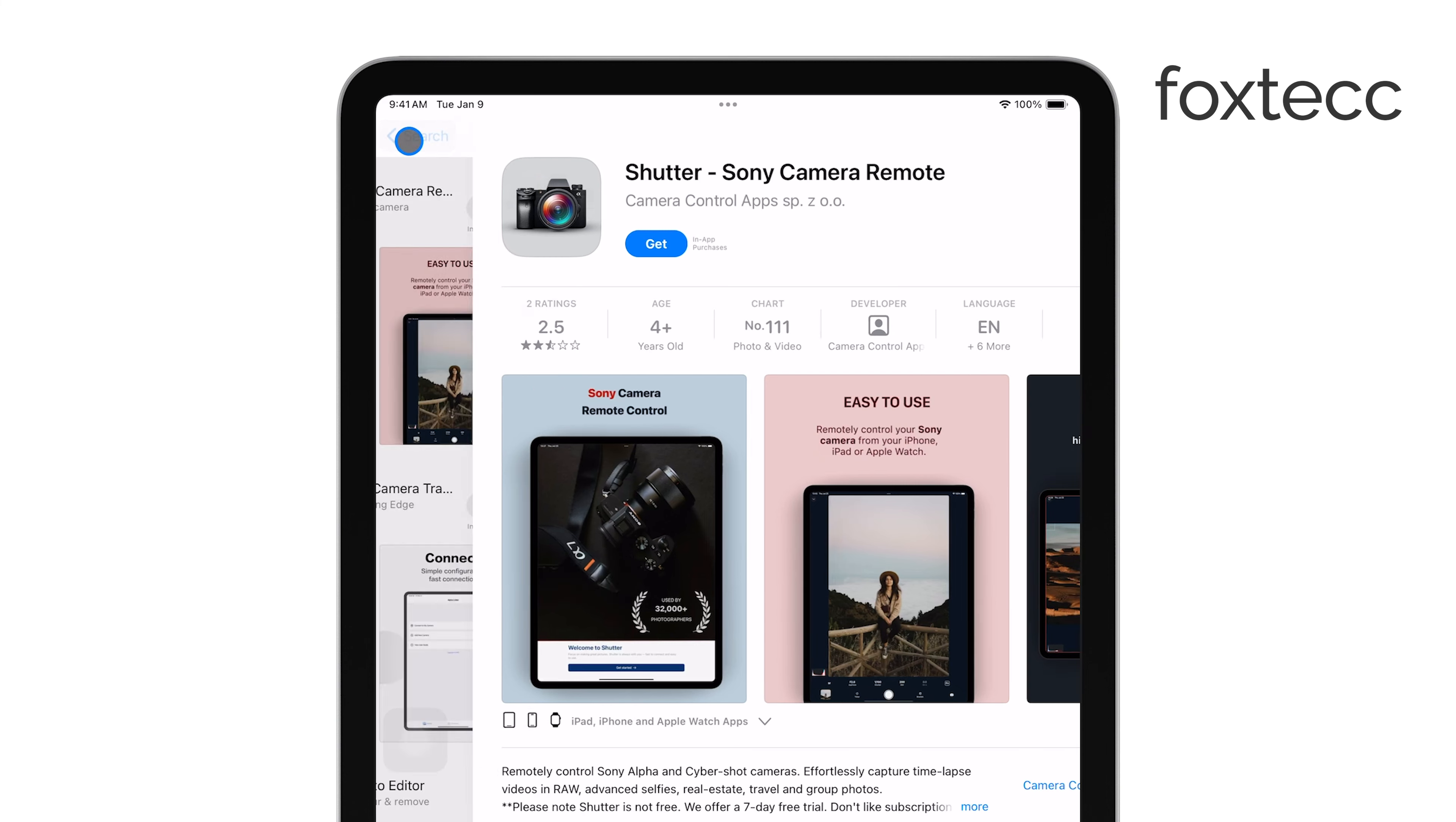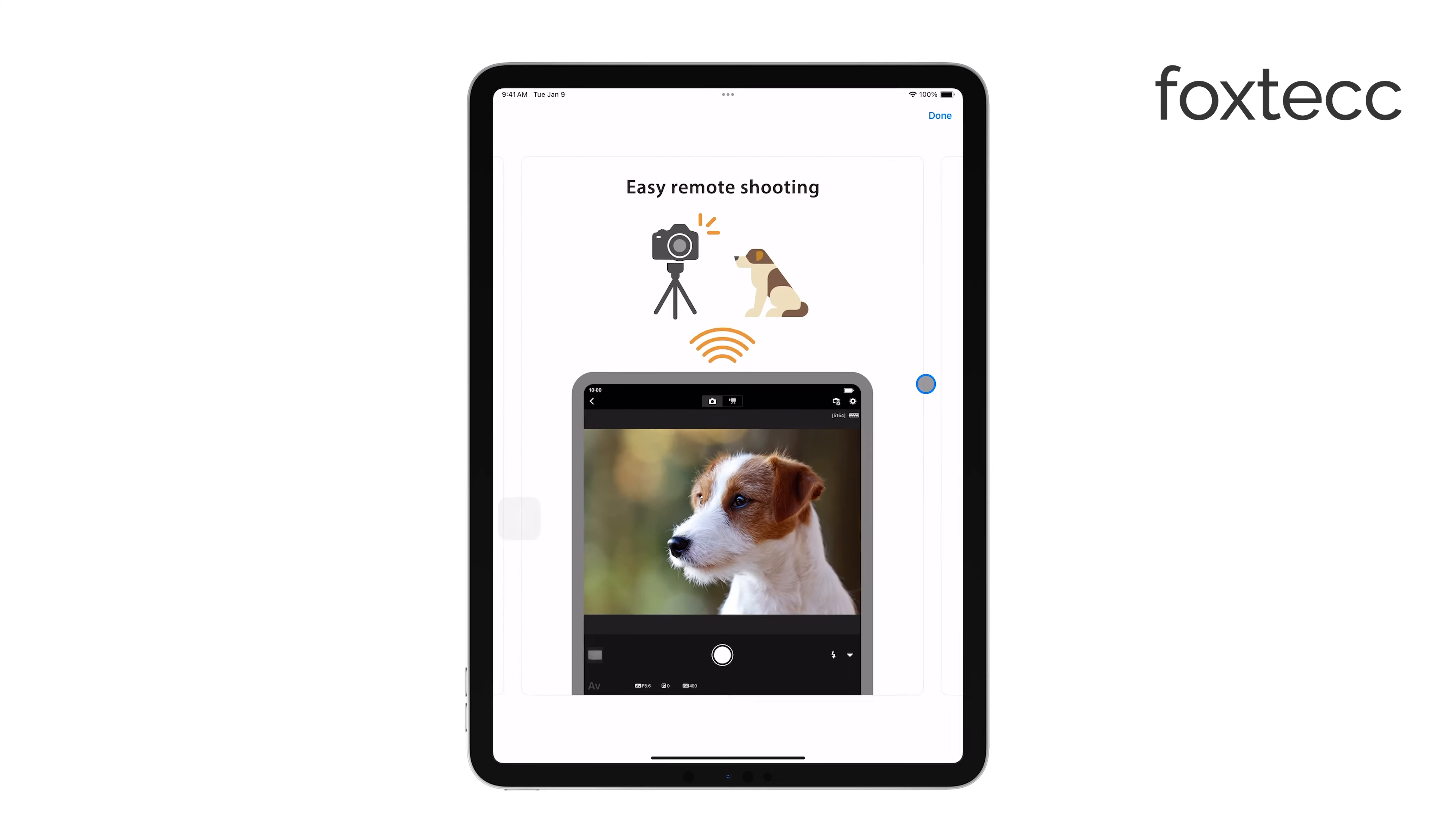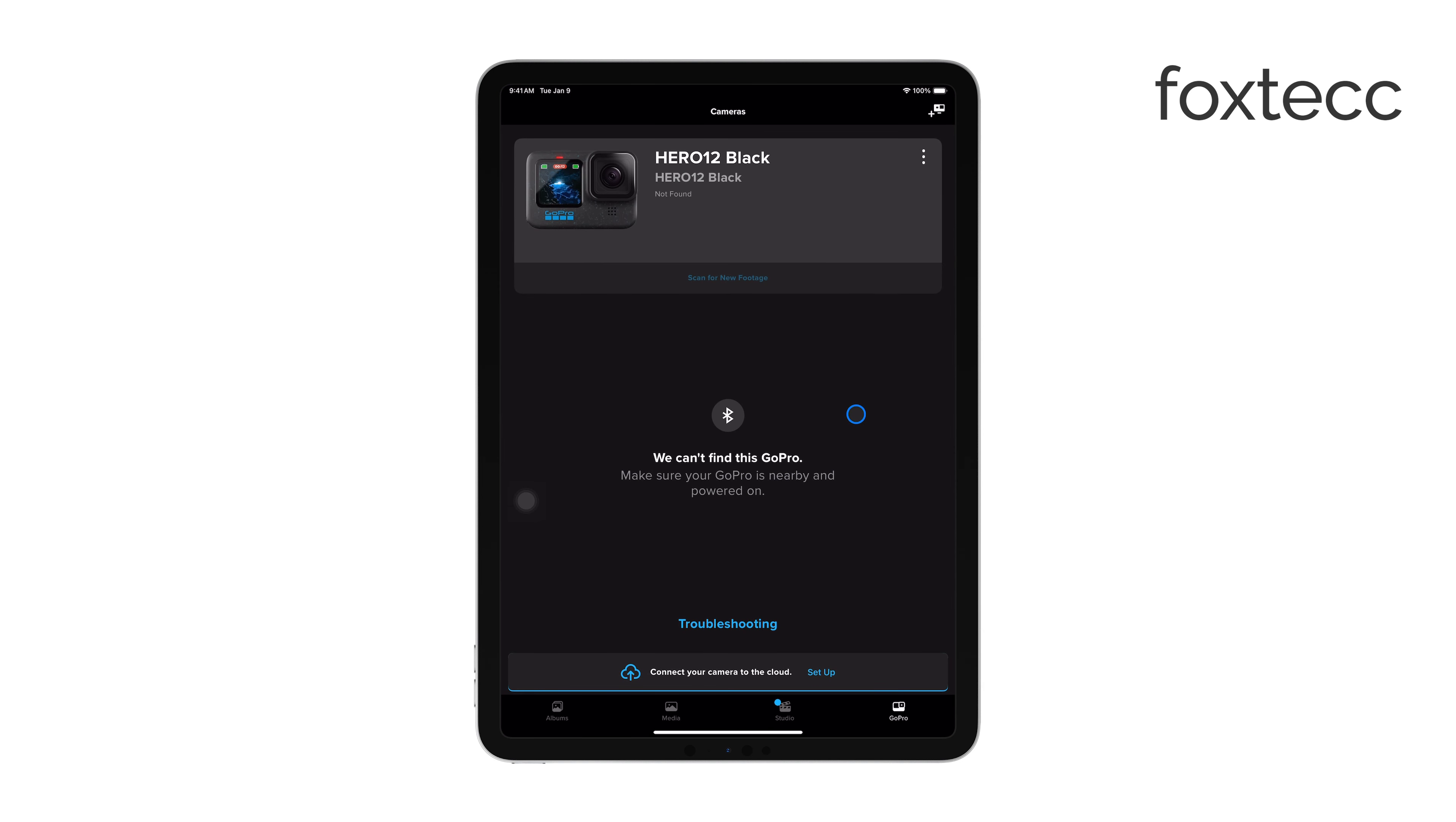Once installed, you'll follow similar steps to connect your camera, either via cable or wirelessly. Each manufacturer's app might offer unique features, so it's worth exploring the app's capabilities to see what it can do. For instance, you might find options for controlling your camera remotely.